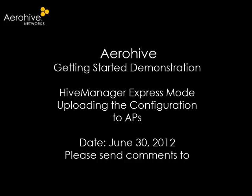Hello, in this section of the Aerohive Getting Started video series, I will guide you through uploading the configuration to APs.